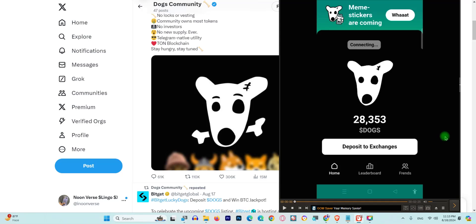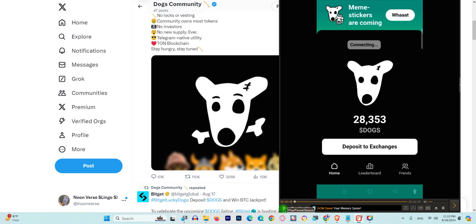If you have participated in DOGS, in this video I will tell you step by step how you can withdraw free of cost your DOGS tokens to your exchange and convert them later to USDT and enjoy the money. So what you need to do is open your Telegram and open your DOGS token bot.